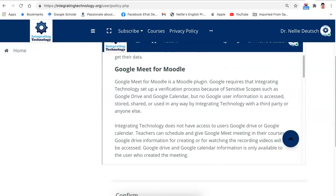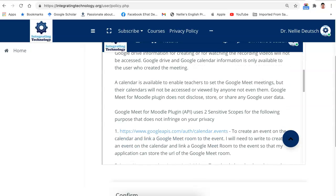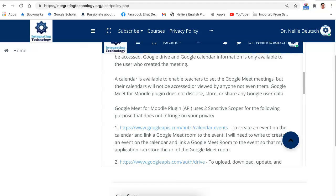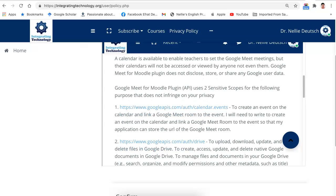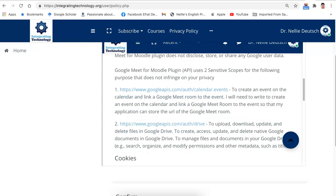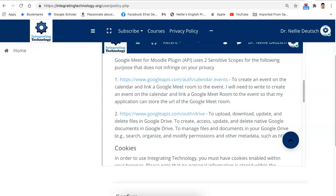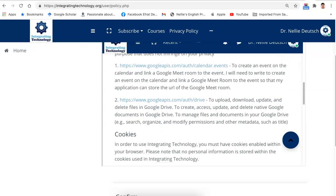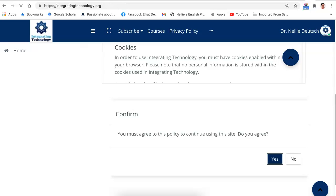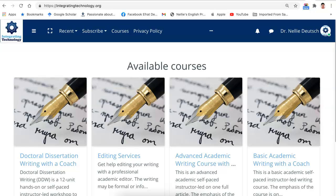Google Meet for Moodle. Google Meet for Moodle is a Moodle plugin. It requires that Integrate set up a verification process because of sensitive scopes. And then I mentioned how the scopes are used. Google Meet for Moodle API uses two sensitive scopes for the following purpose. That does not infringe on your privacy. It's there to create the event on the calendar and link a Google Meet room to the event and to upload or download, delete files in Google Drive to create access, update and delete native Google documents in Google Drive to manage files and documents in your Google Drive. But it's only in your own Google Drive. And I'll show you how that is done by creating. Let me just confirm that by creating a Google Meet on for Moodle.